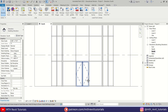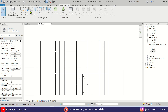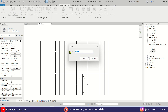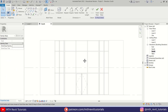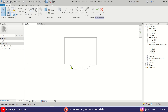Now to create this kind of shape we need to use In-Place Mass. Let's go to Massing & Site. First click the 'Show Mass' button and then click 'In-Place Mass', click OK. Here we'll first create reference planes, so let's go back to the top view and select 'Reference Plane'.